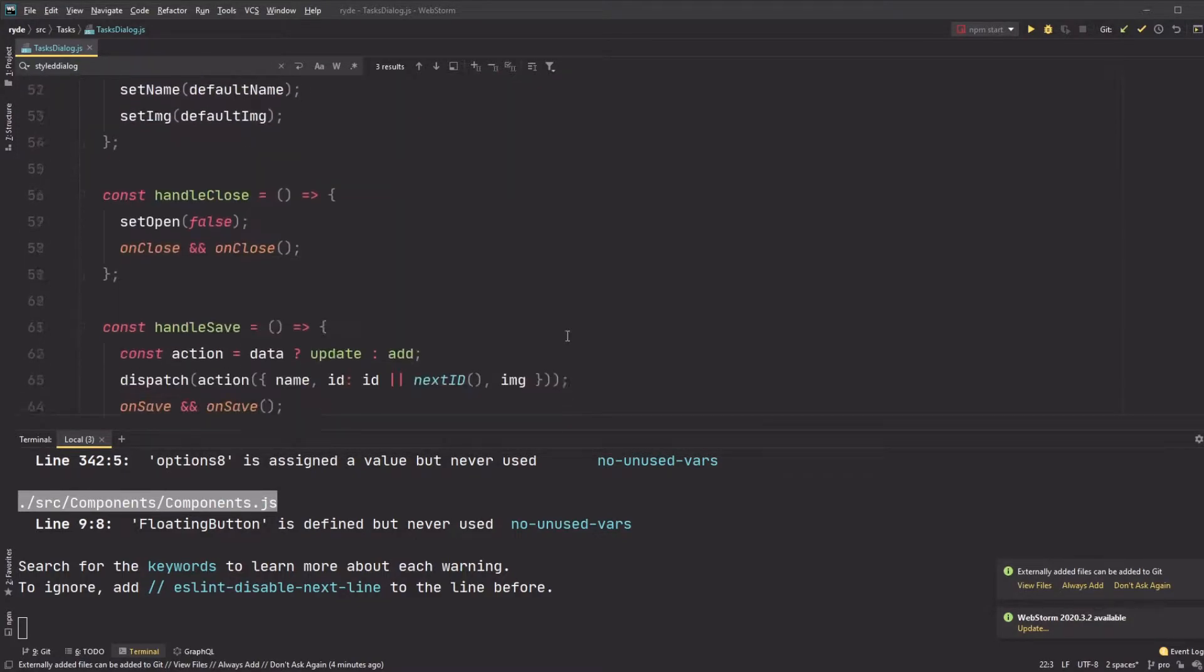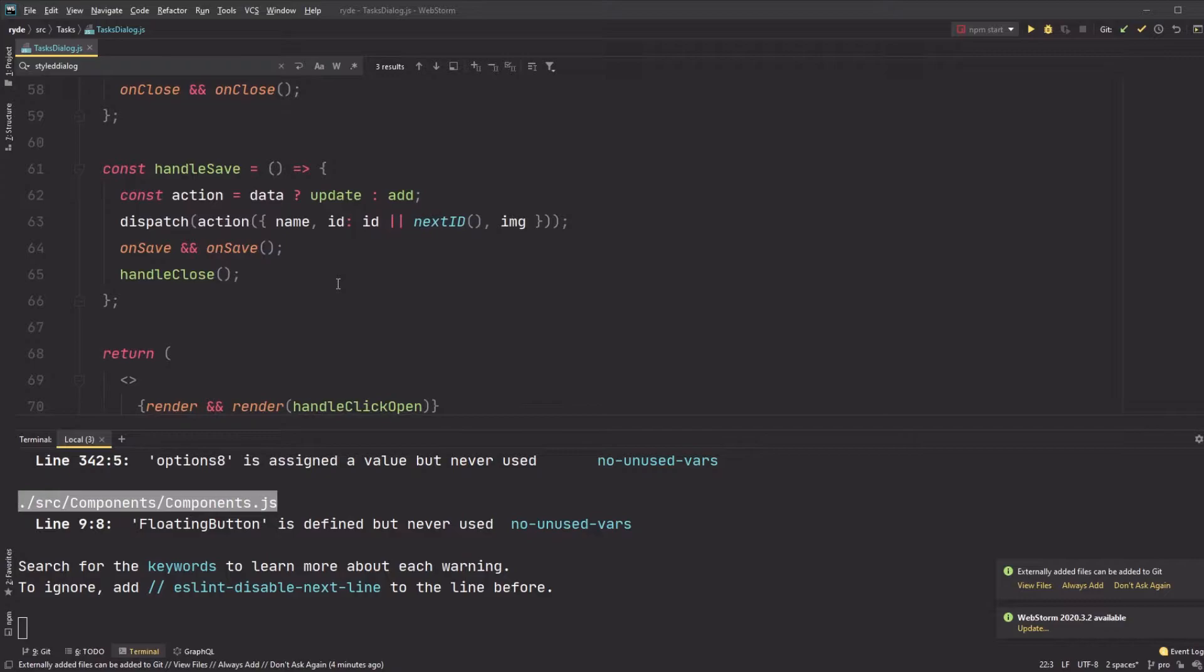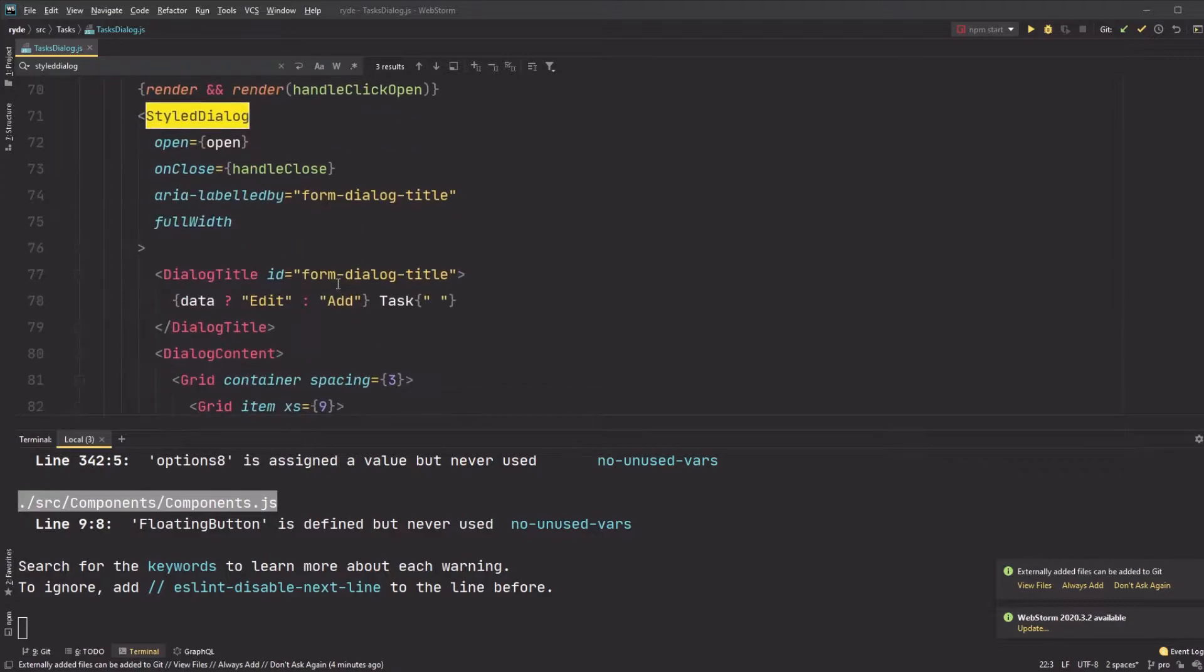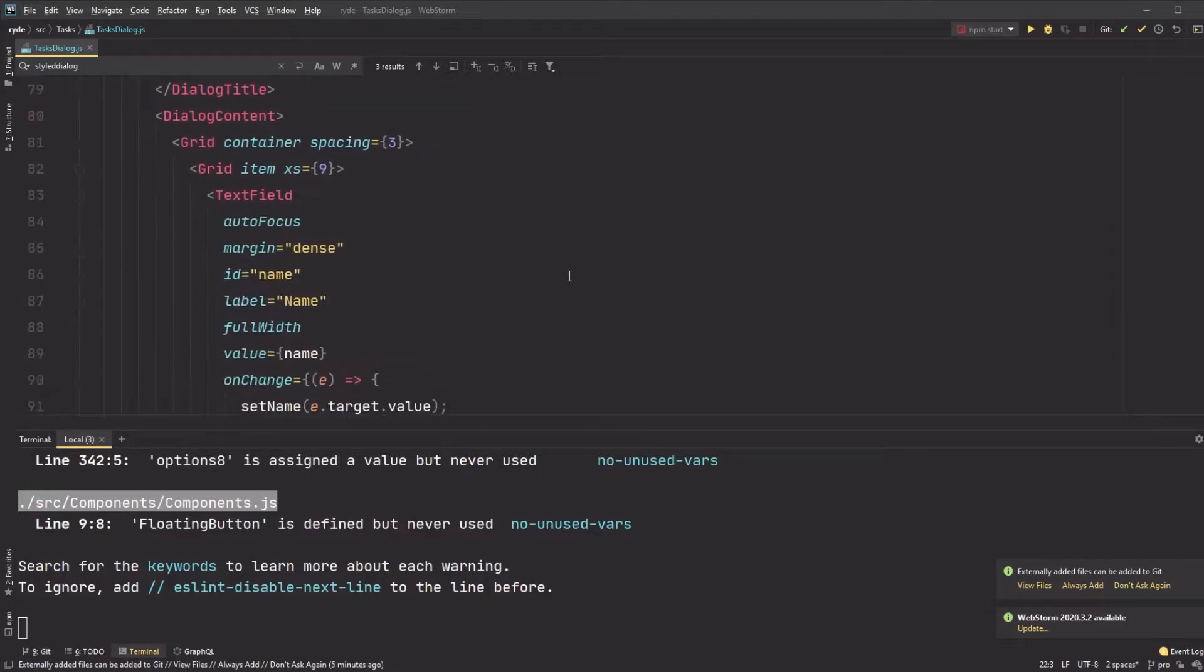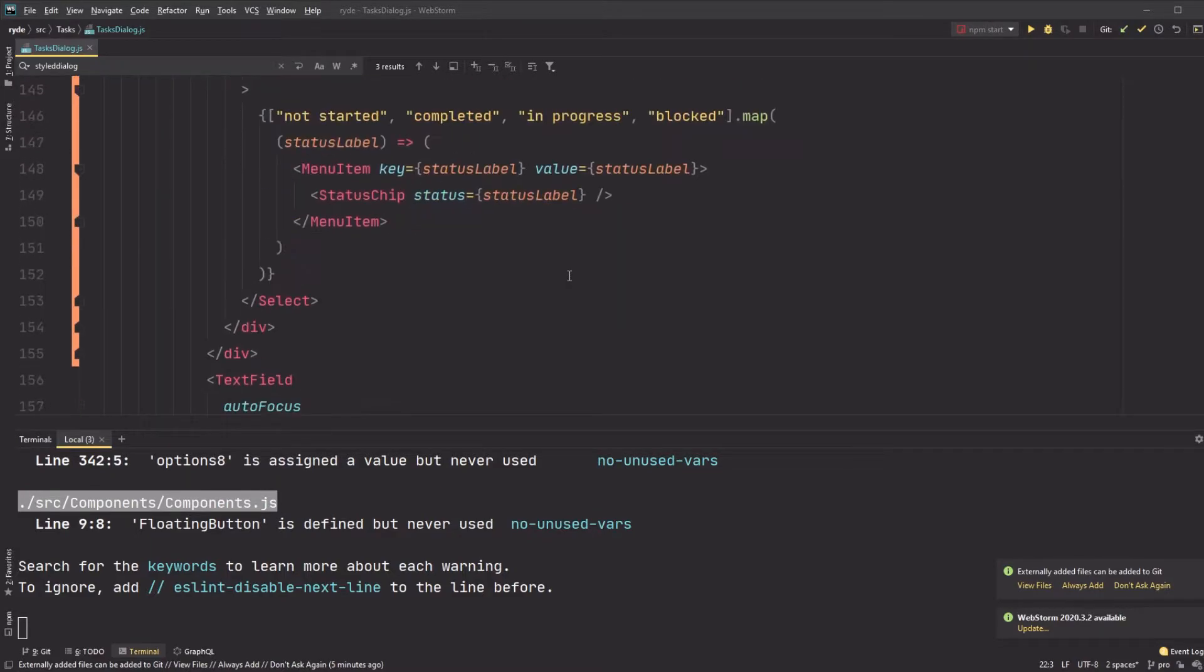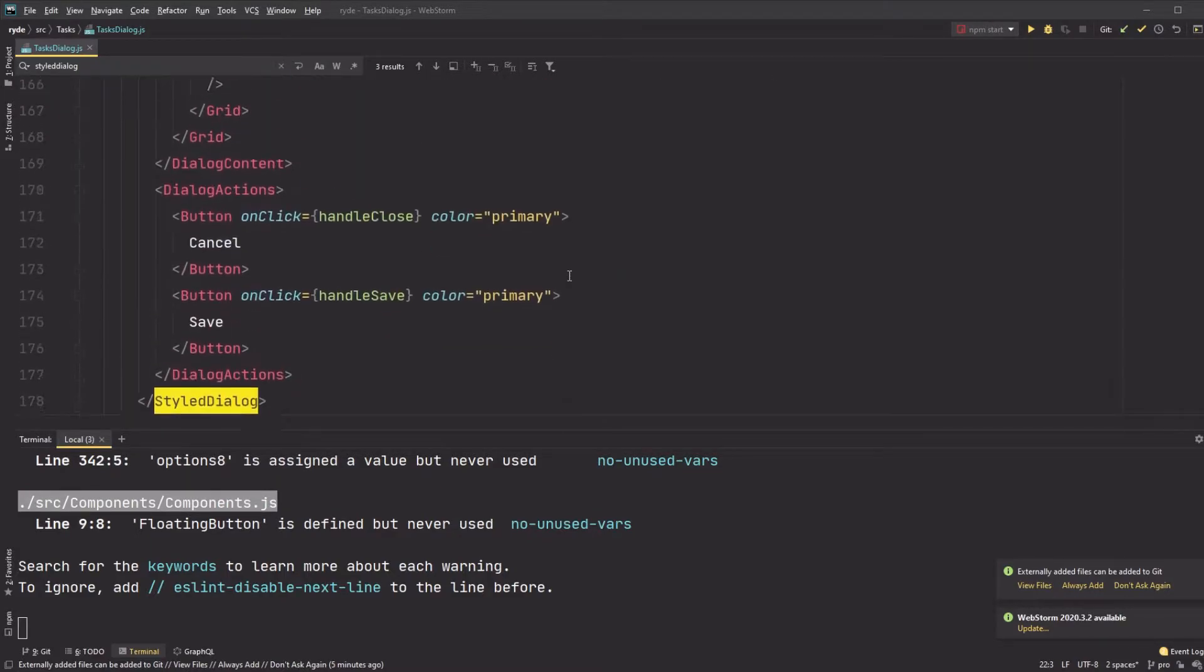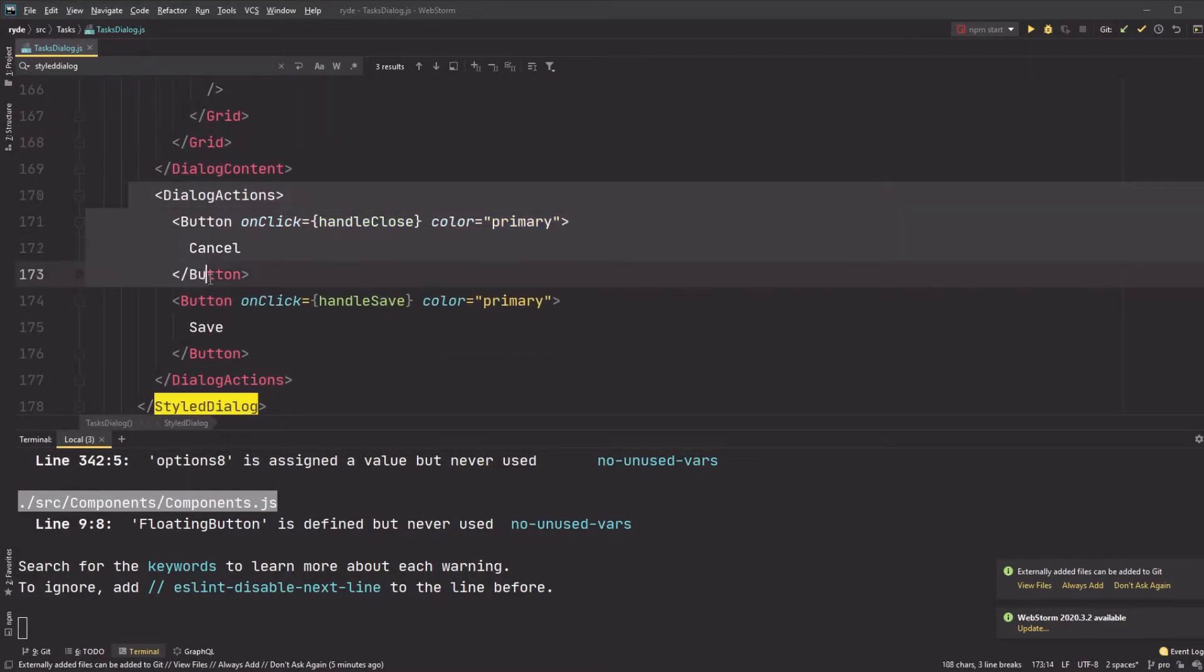Next, I scroll through my dialog to show you the various dialog components like dialog content, dialog actions, and dialog title. These are pretty self-explanatory containers, and I show you what those elements correspond to here.